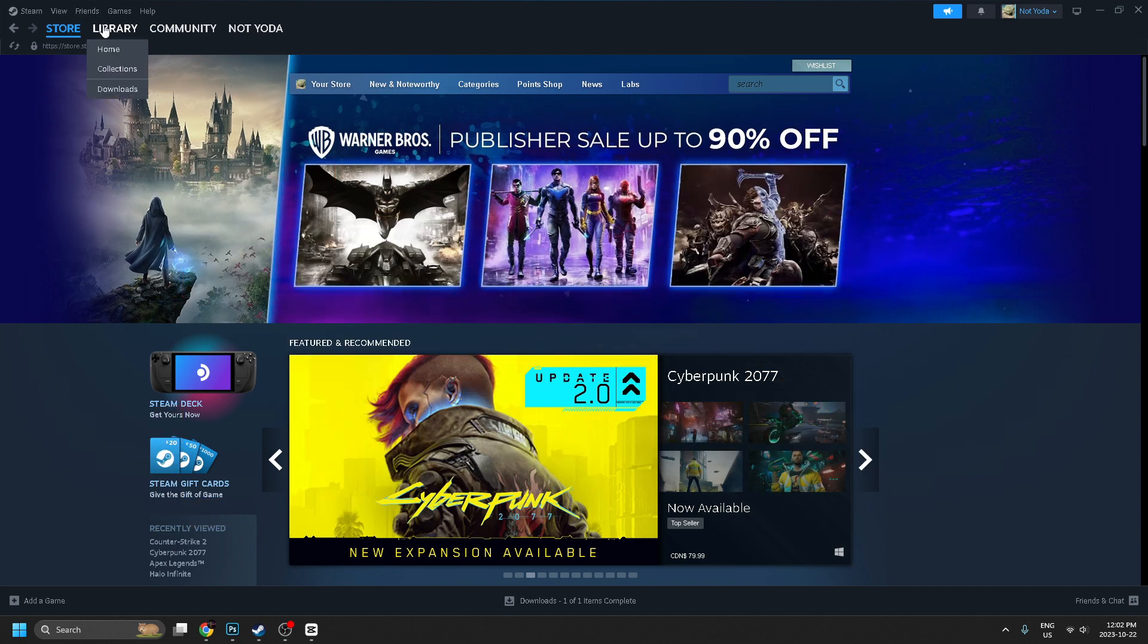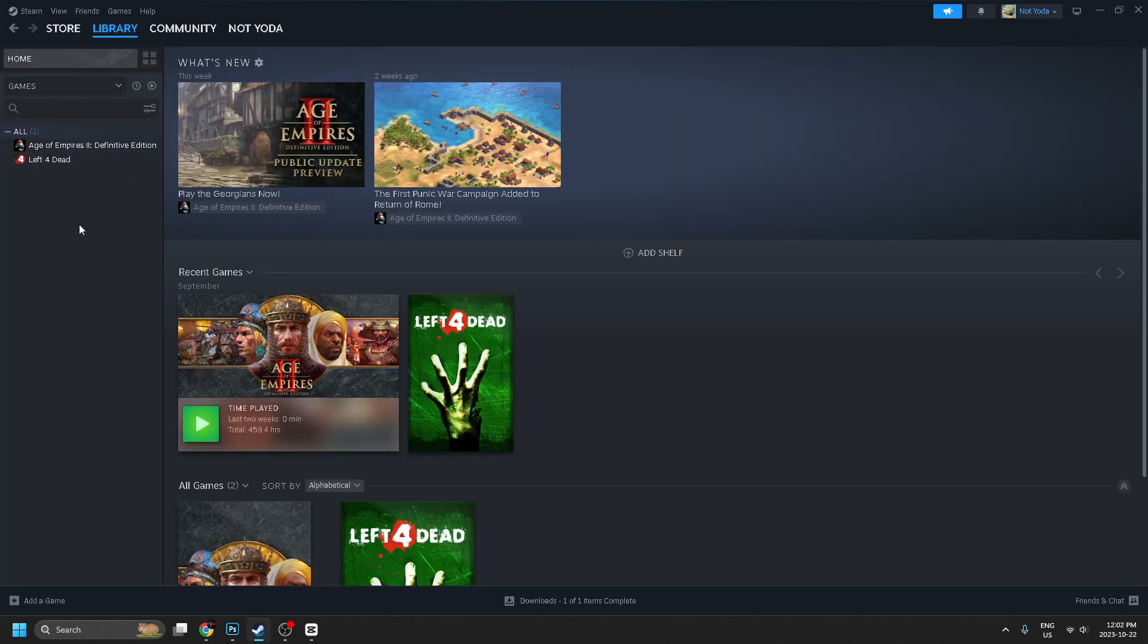So head on over to your library in the top left corner, and from here you'll see all the games that you've downloaded on Steam.